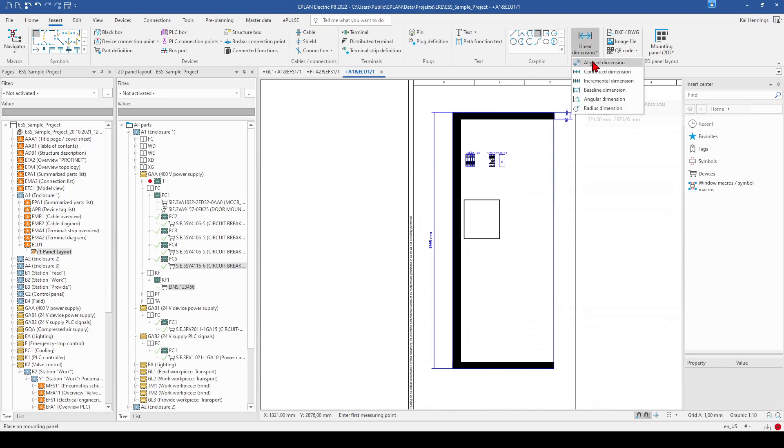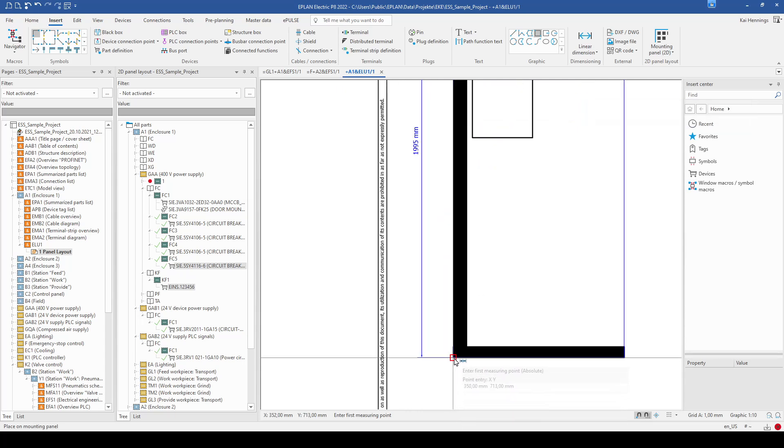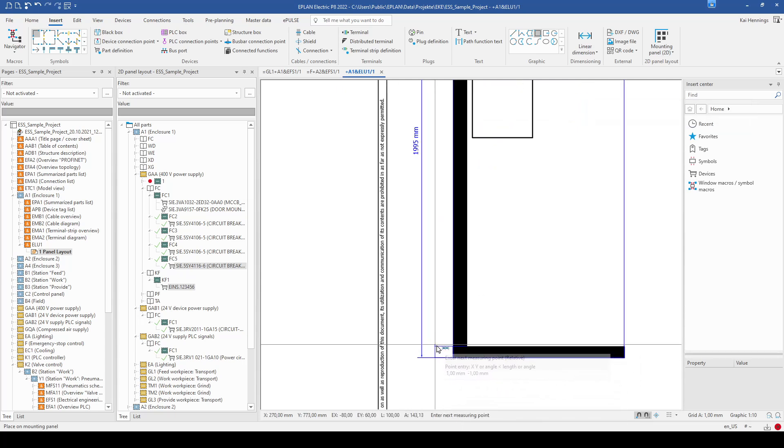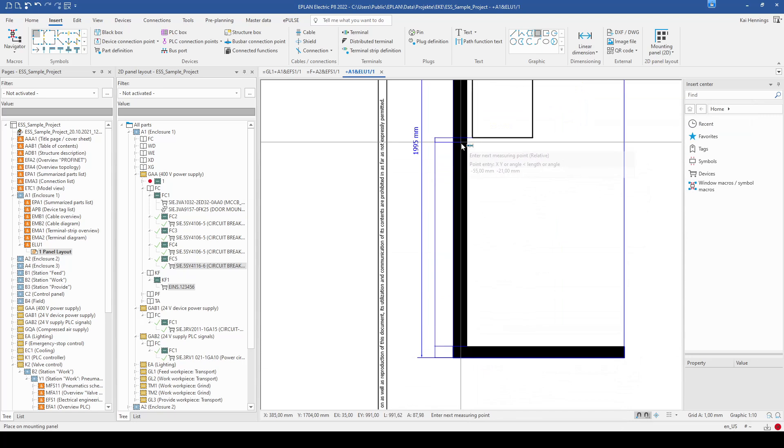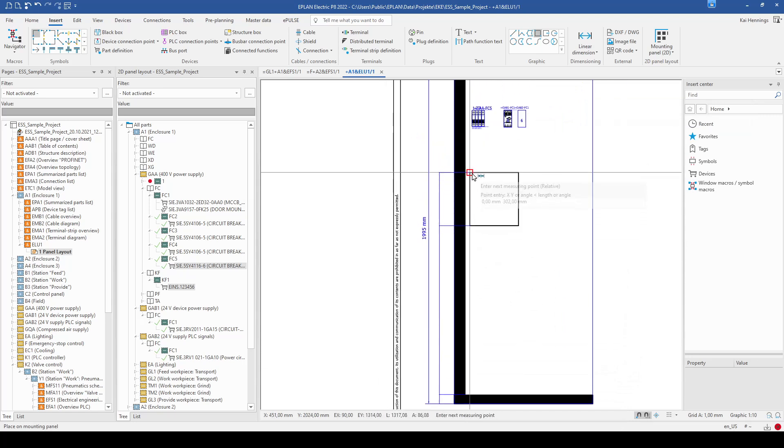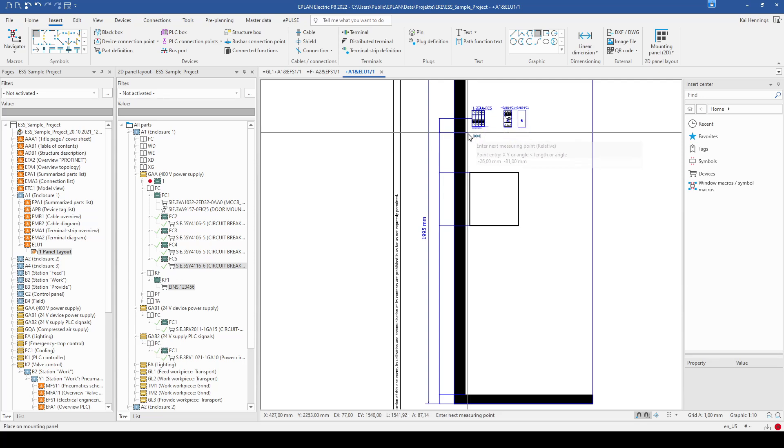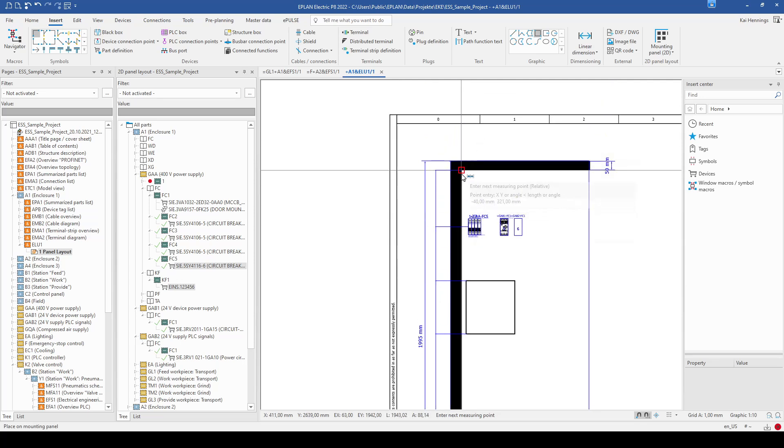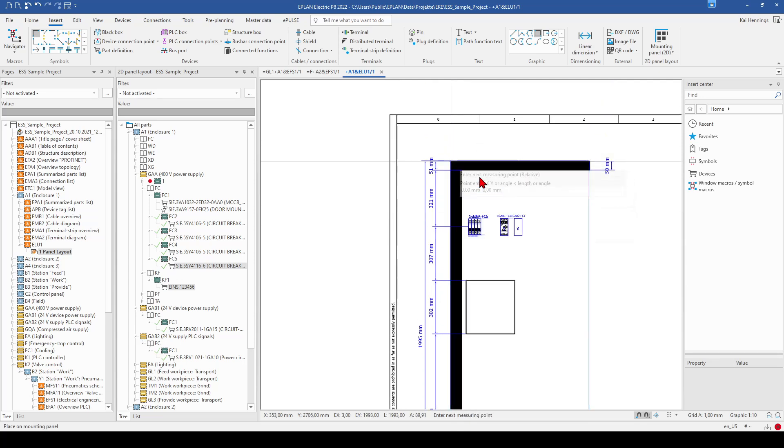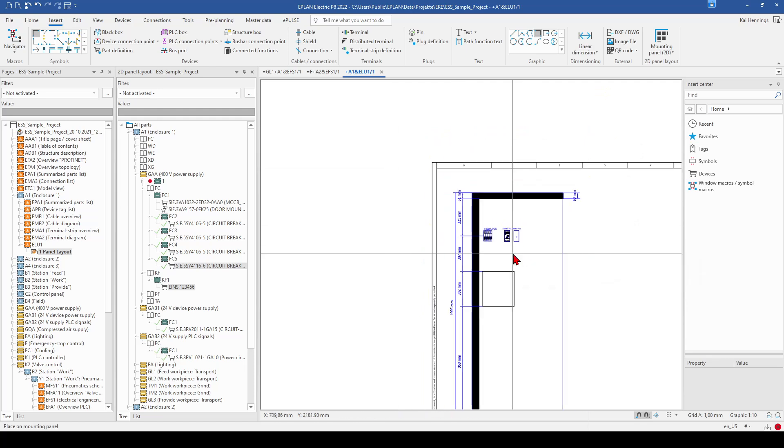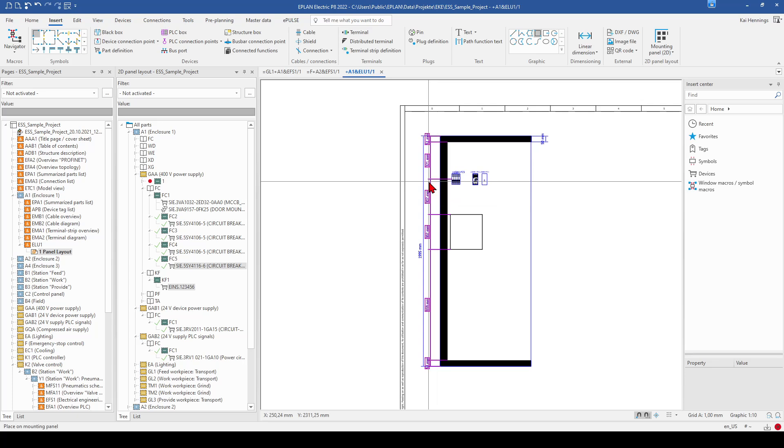You have different types here. For example, this one. You can also use this one, if you want to show some more. You go to the center of this. And now you have all these dimensions.